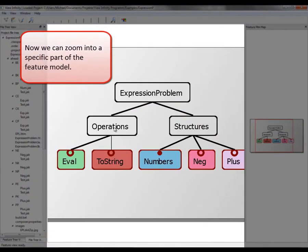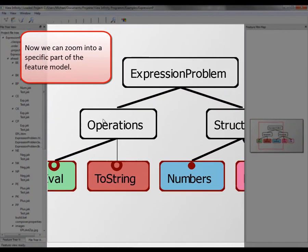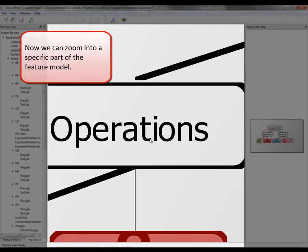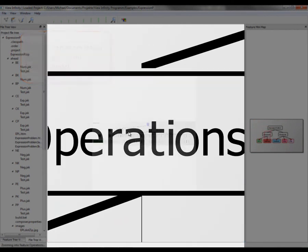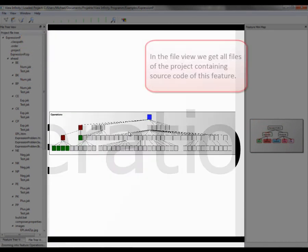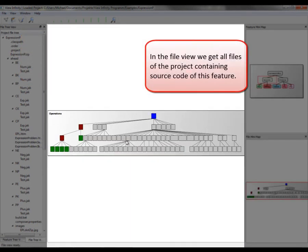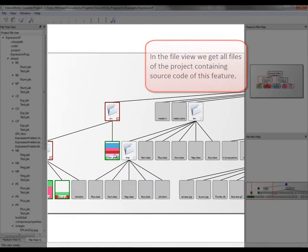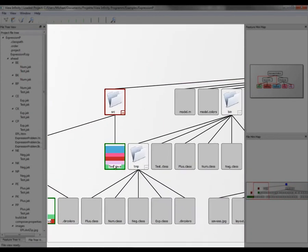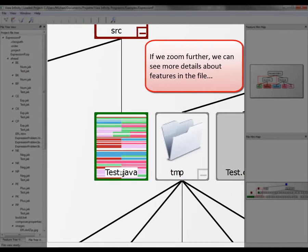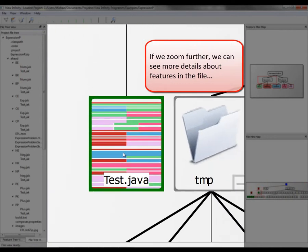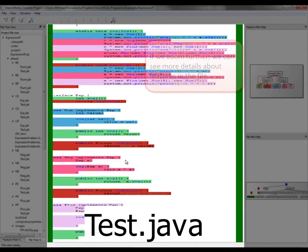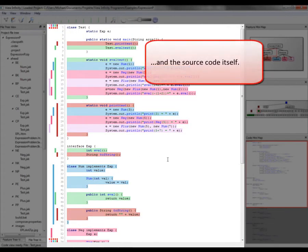Now we can zoom into a specific part of the feature model. In the file view, we get all files of the project containing source code of this feature. If we zoom further, we can see more details about features in the file and the source code itself.